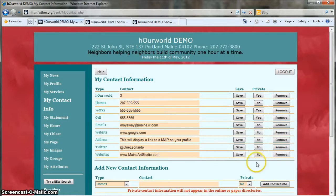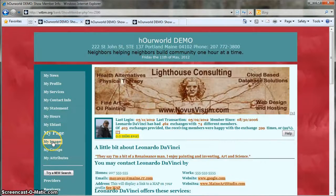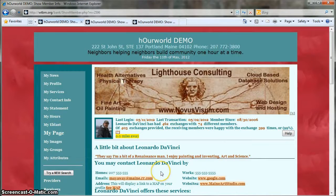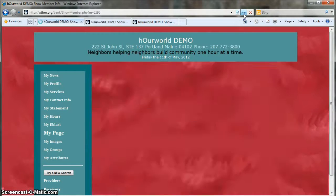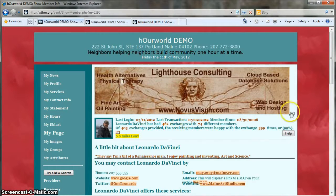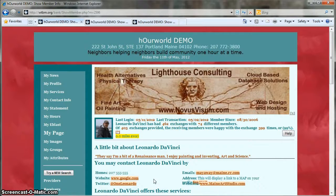Now let's take a quick look at my page to check if our changes have been made. It looks like they haven't, but I'll click Refresh just in case the page needs to be refreshed. There we go — the work phone number has been hidden and the Twitter handle has been added. Thanks for watching.